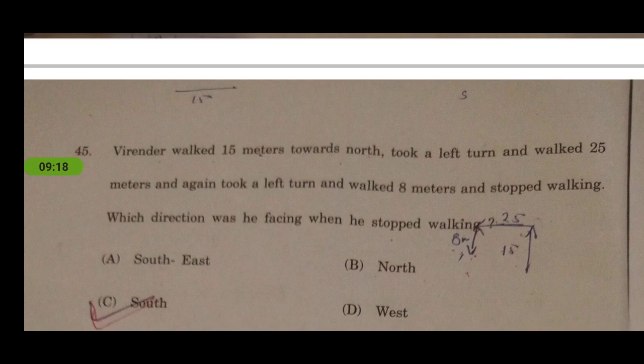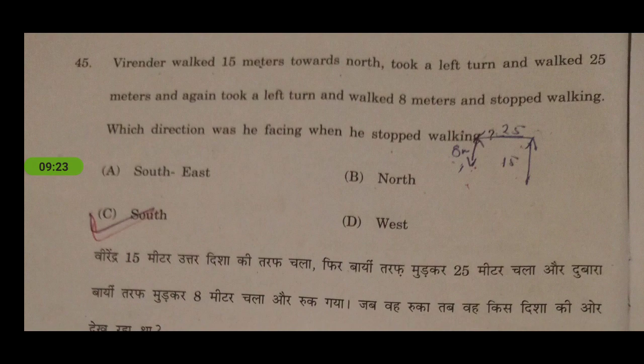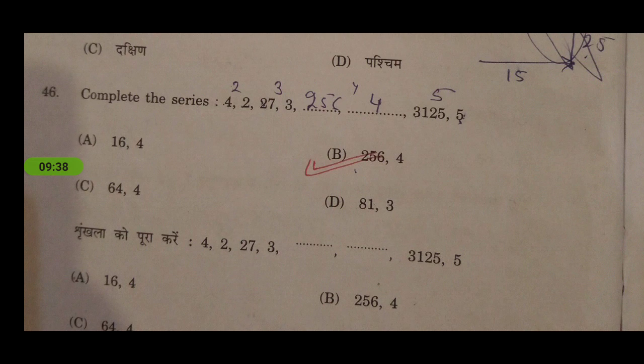Virender walked 15 meters towards north, took a left turn and walked 25 meters, again took a left turn and walked 88 meters and stopped. Which direction was he facing when he stopped walking? This is a directions-based question — you should be aware of that. Next is a number series which I have solved: it uses alternating squares.